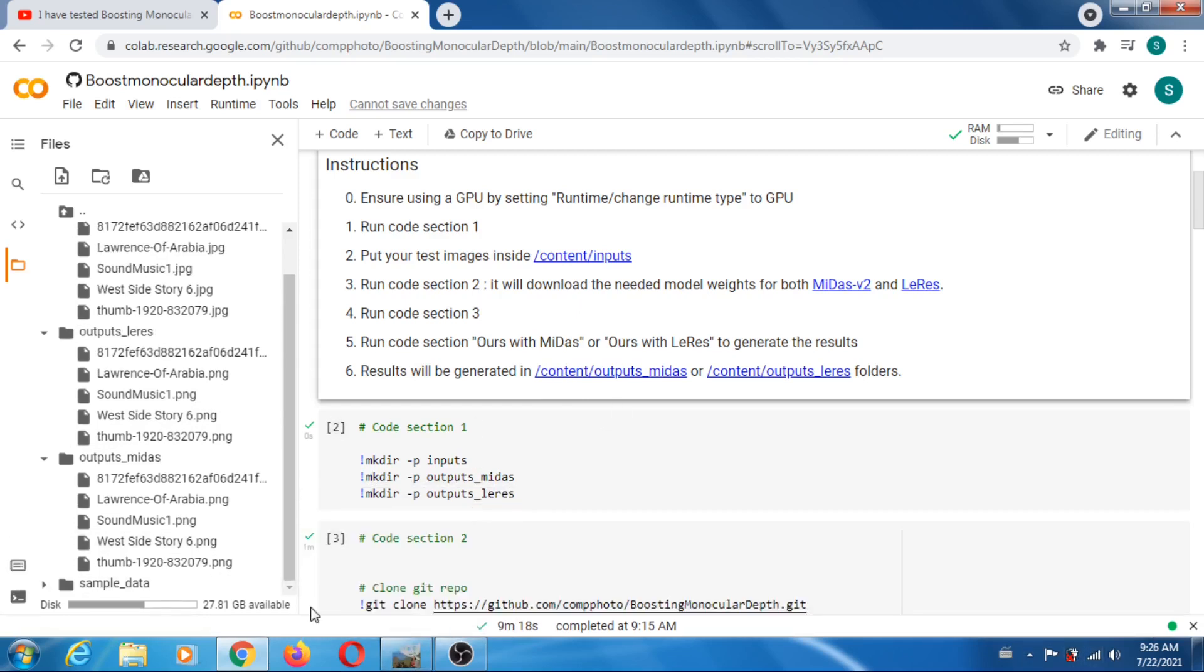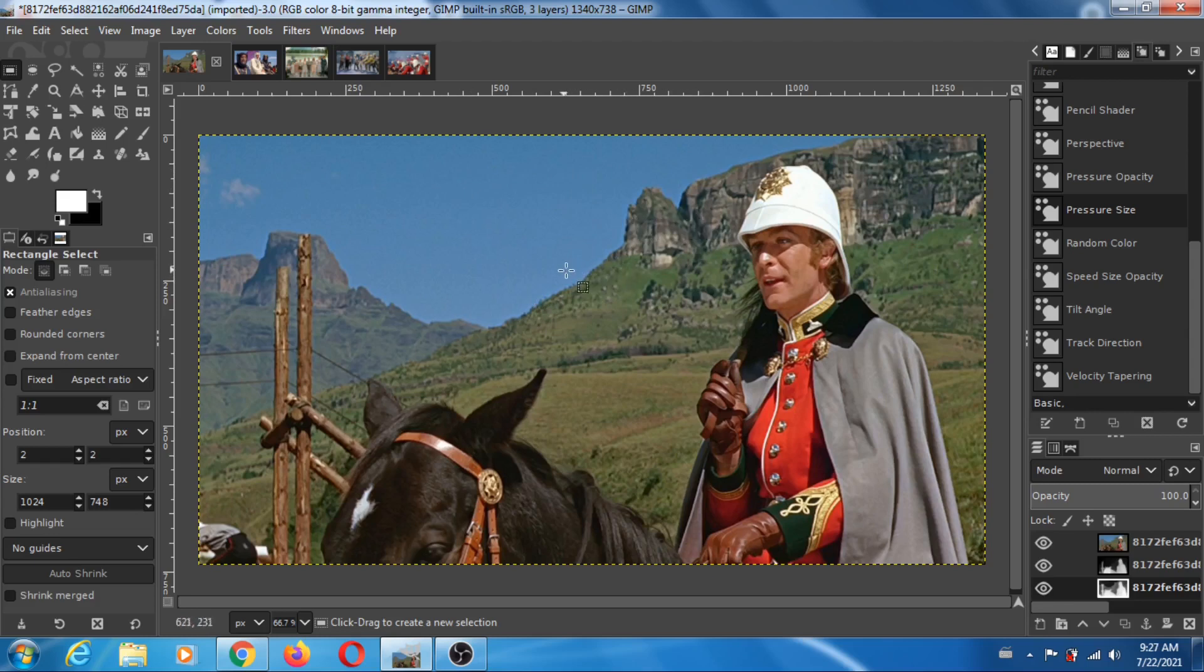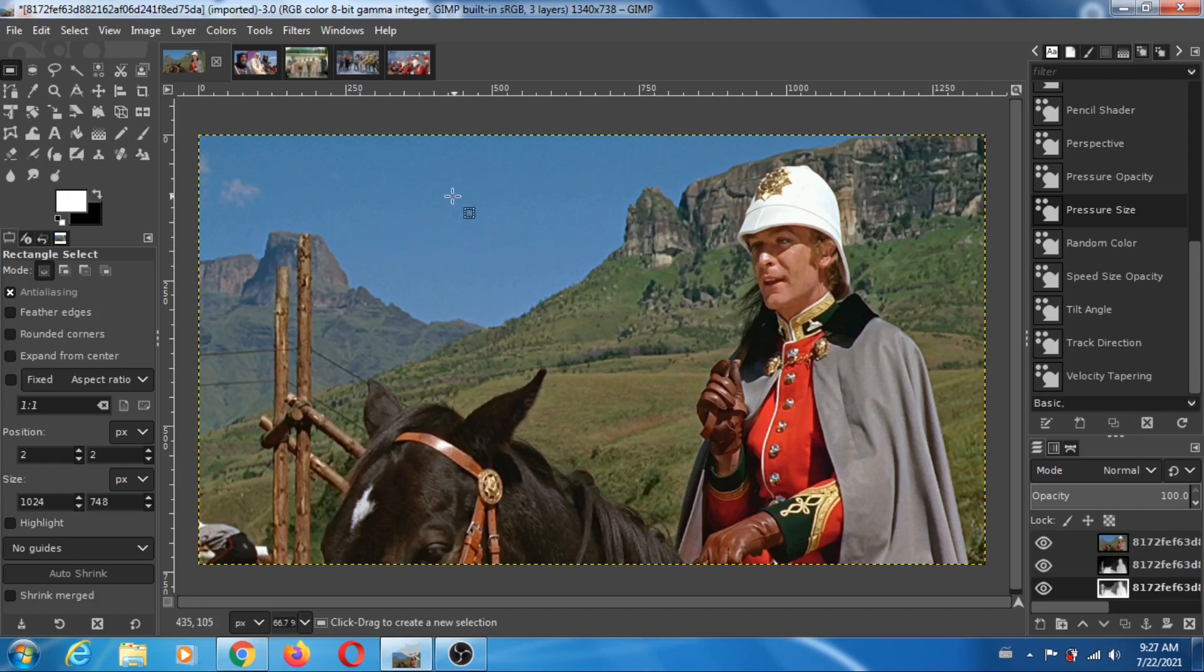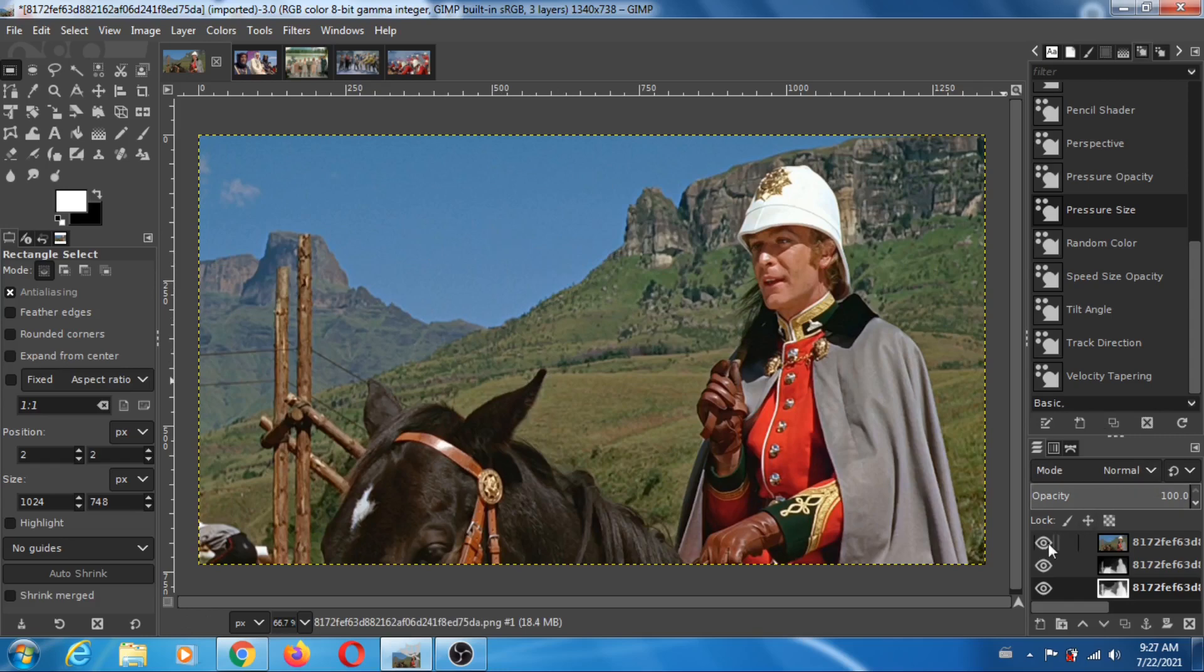What I did is that I took movie stills from movies, like 60s movies. That's what I like to do, I just like to create depth maps from old movies. So this is one of them, a scene from Zulu, Michael Caine. So that's my input image.